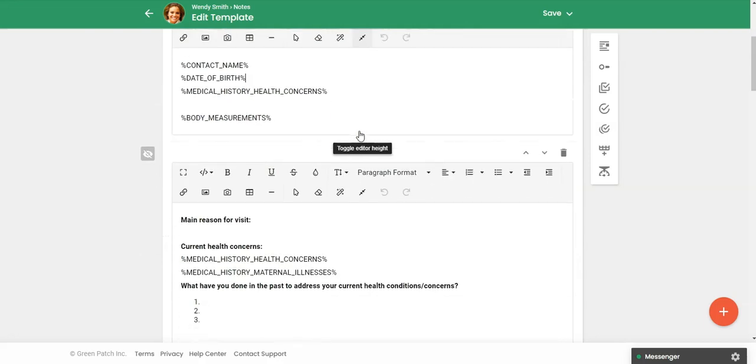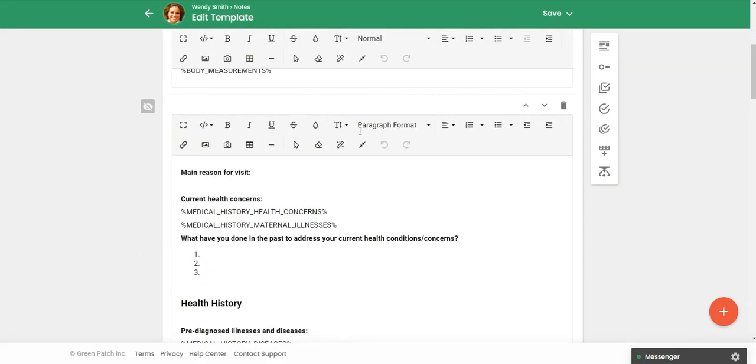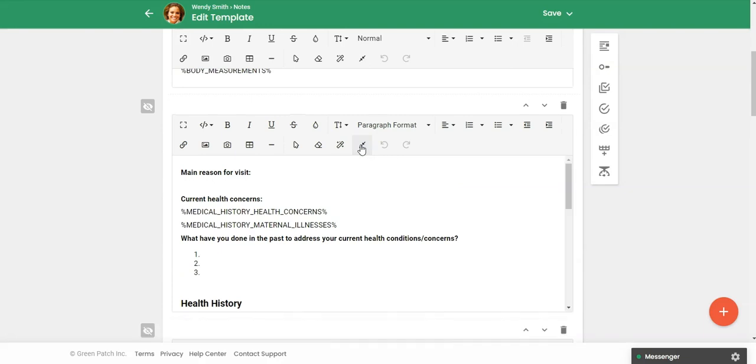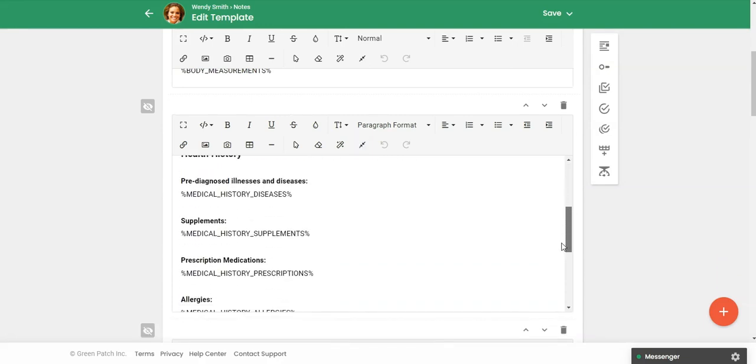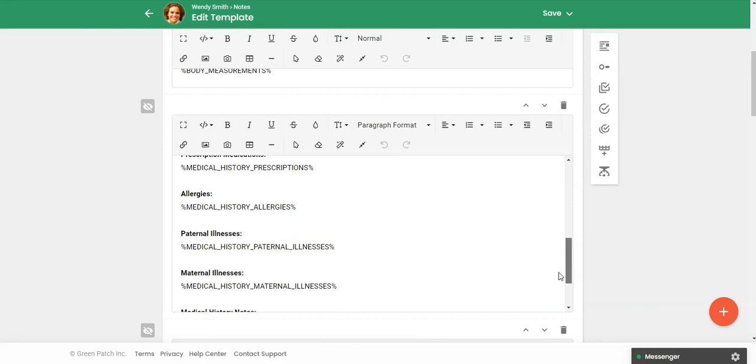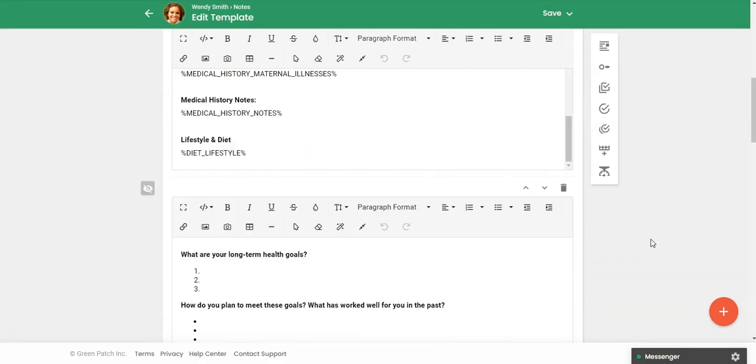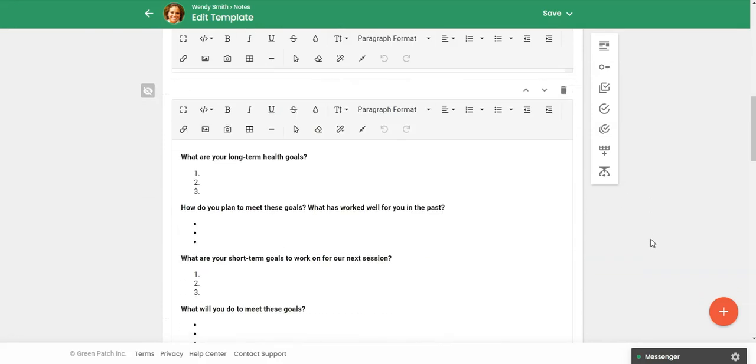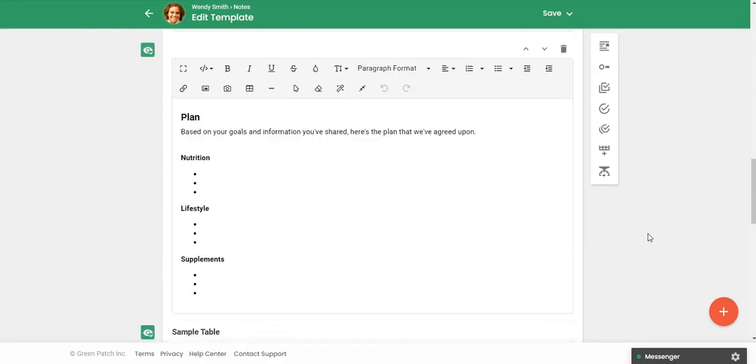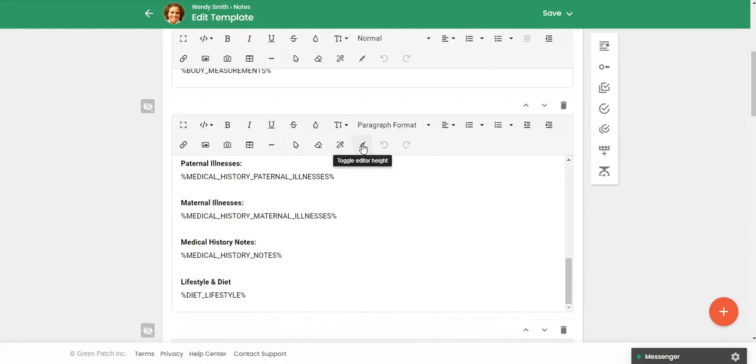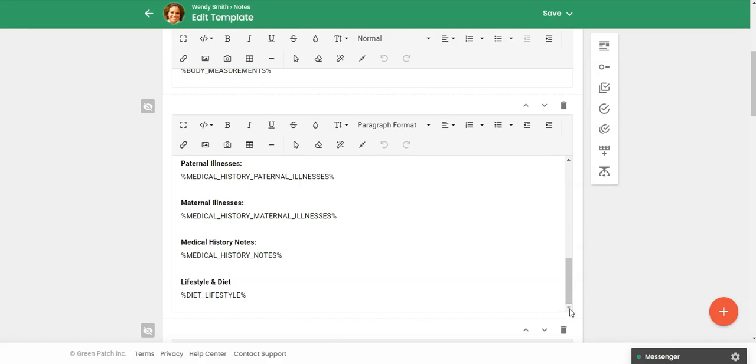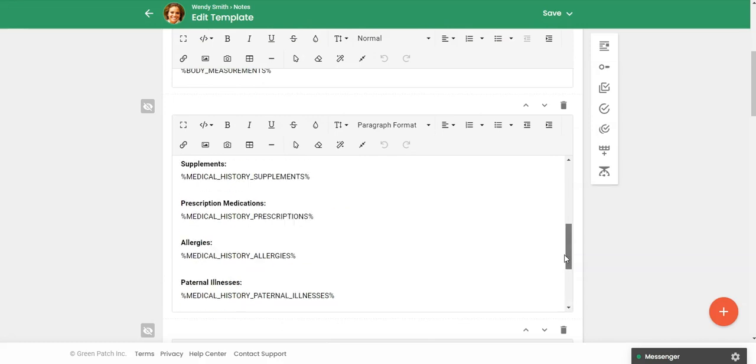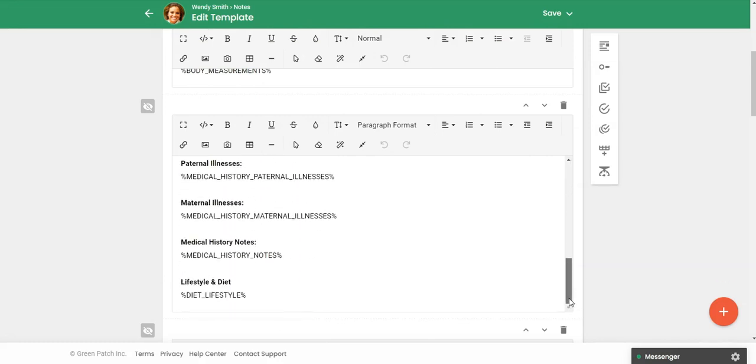And then here, if you click on this toggle editor, then it'll just allow you to scroll through here. So if you have a really long template and you don't want to be scrolling all the way down, you can just make these boxes smaller. So you can enlarge them or make them smaller and then you would just use this to scroll through that section.